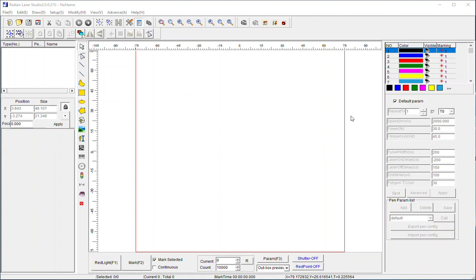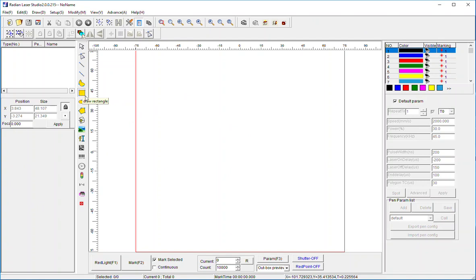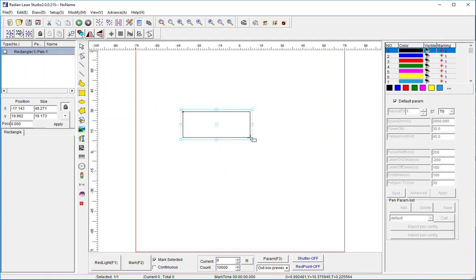So the first thing you probably want to get to know is how to do editing in the software. The software has simple editing capability. It's really not designed to be a graphics generation tool, but it will allow you to make simple shapes and create text and generate a lot of things that you need to use through the course of using your laser. So the first thing I'm going to do is create a rectangle.